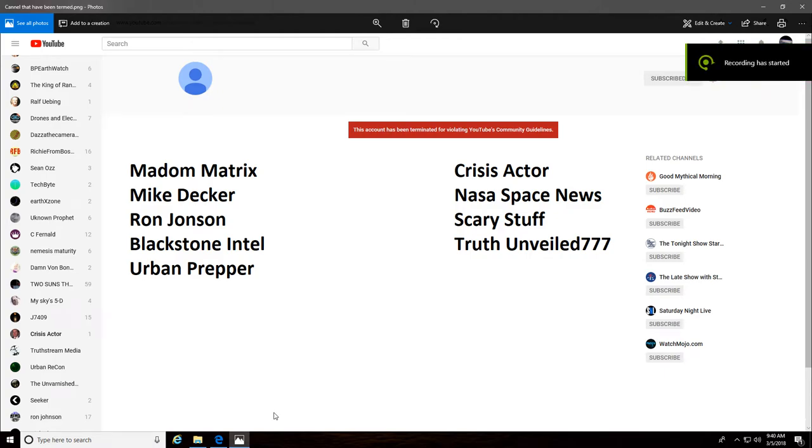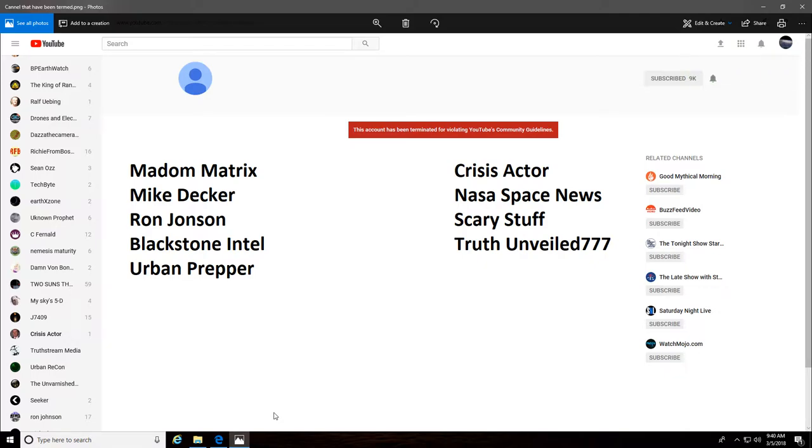Howdy all my friends out there on YouTube. I was just going through some of my subscription lists, just seeing what everybody's got out there, scanning through it.